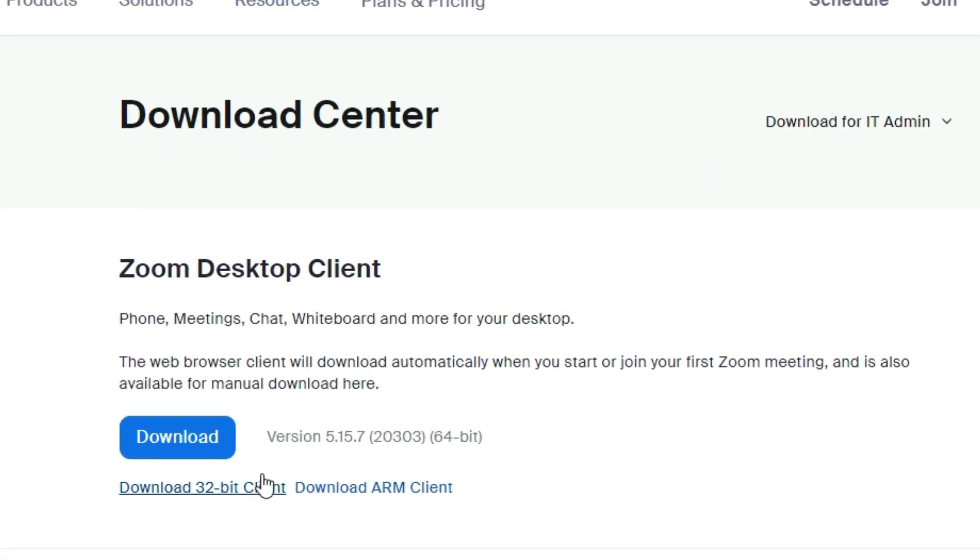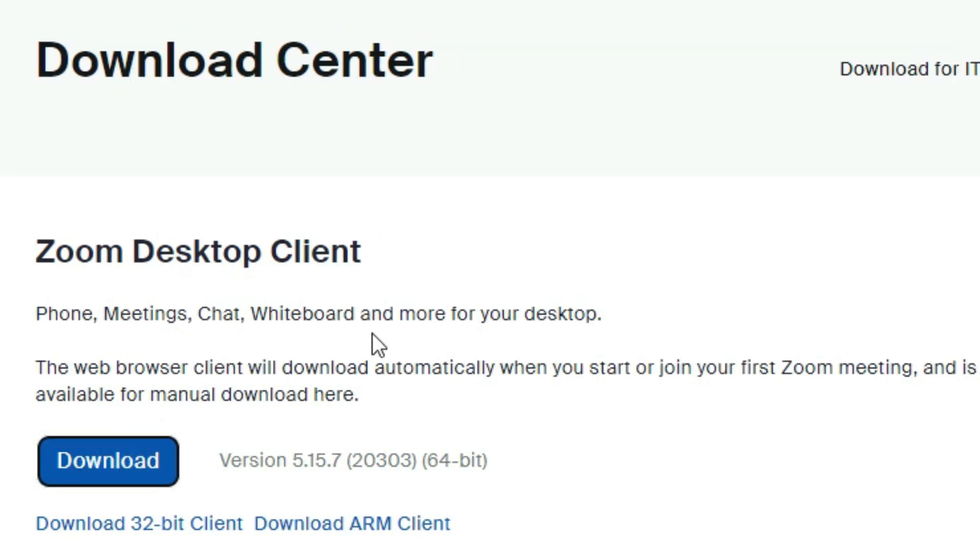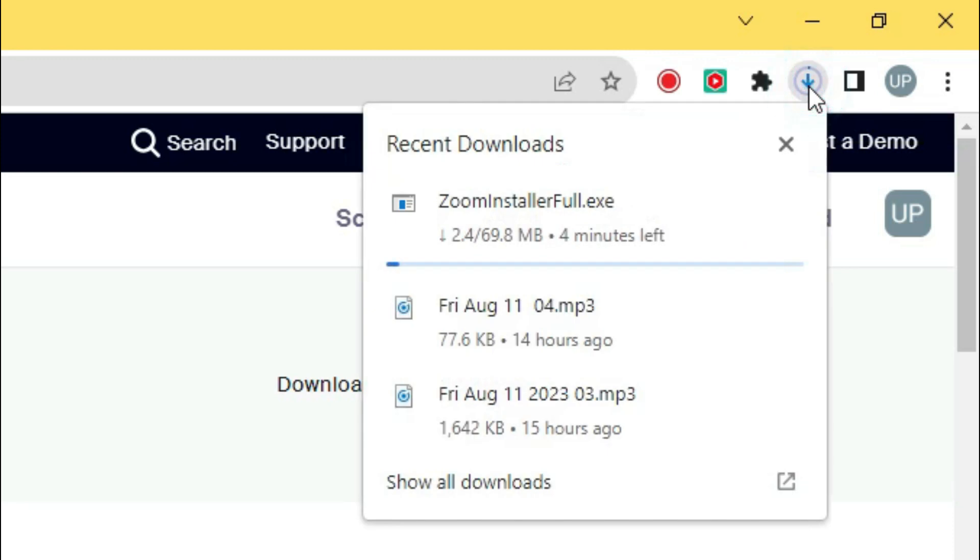In the new tab, click on download button. On the right corner of desktop, the downloading of Zoom app will start.